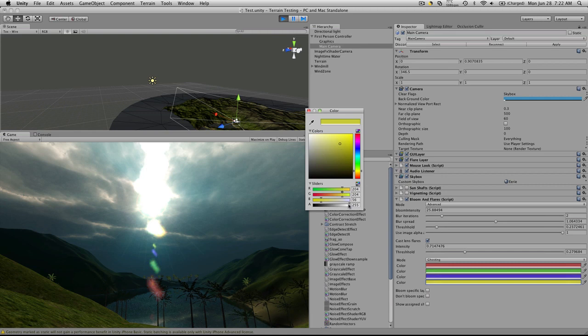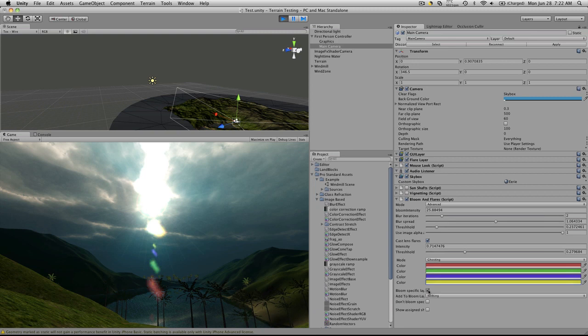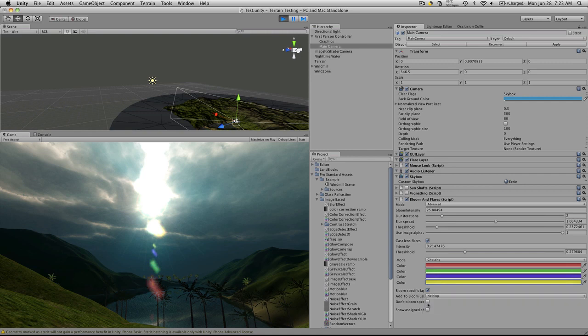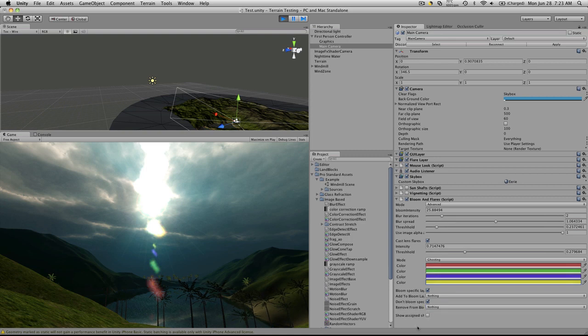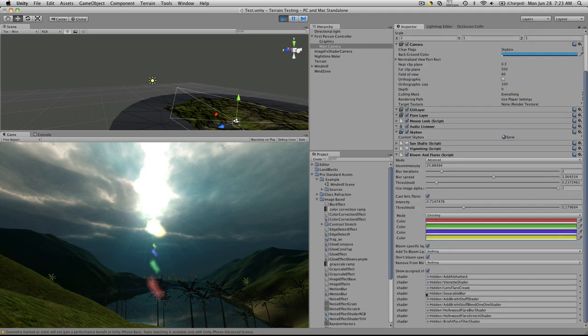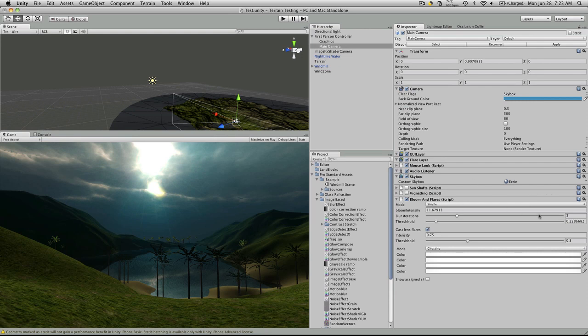Anyway, a blur specific layout, I assume, so you can pick the layer that it's on. If you can add it to the blur, okay. Then you can also select one that you don't want to add to the blur, and of course show the assigned shaders. So let's go on to the next one.